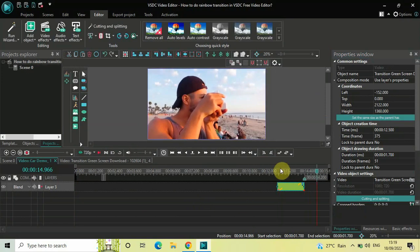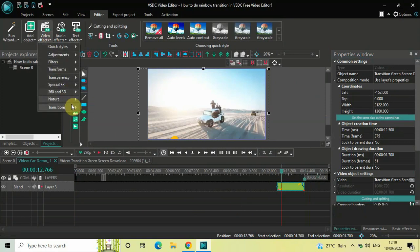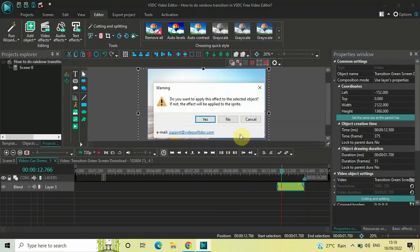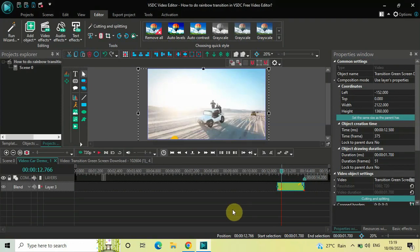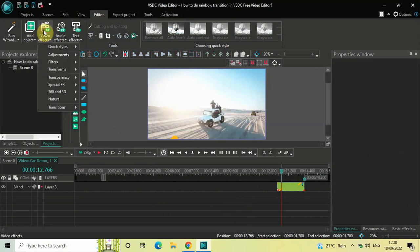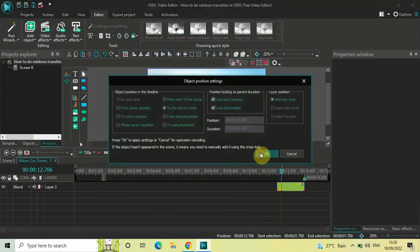Now we will add a paintbrush transition. Go to Video Effects, go to Transitions, and select Paint Brush. Make sure none of the objects are selected first — if your green screen video is selected that pop-up will appear. Deselect everything, then go to Video Effects, Transitions, select Paint Brush, and click OK.